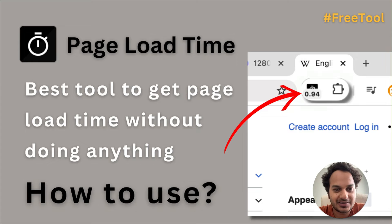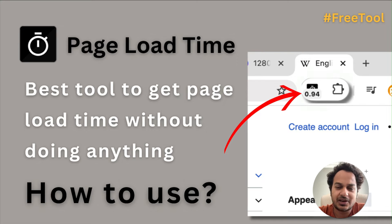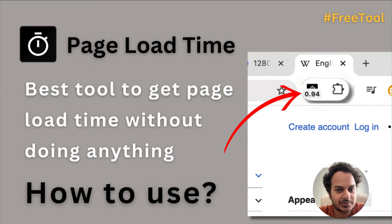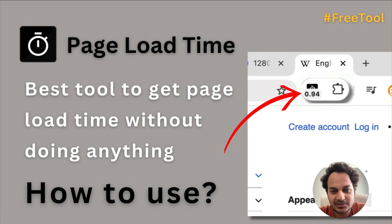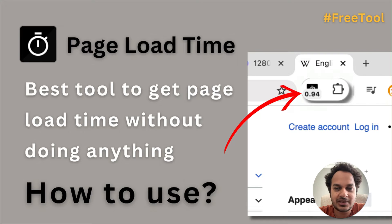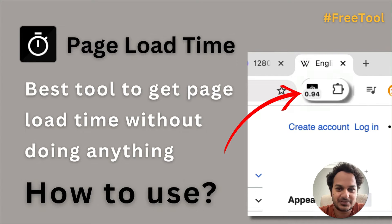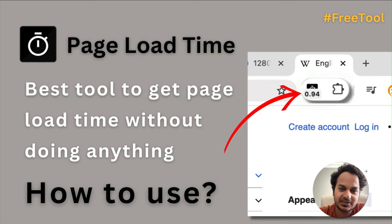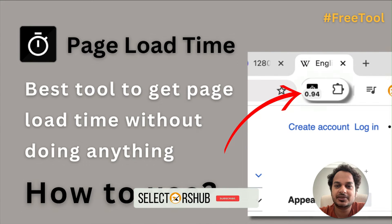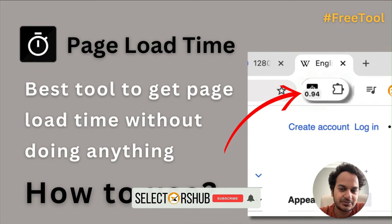Hello friends, welcome back. Page Load Time is a very useful browser plugin to get any web page's load time without you doing anything. It's a very simple plugin, very lightweight, yet very useful.